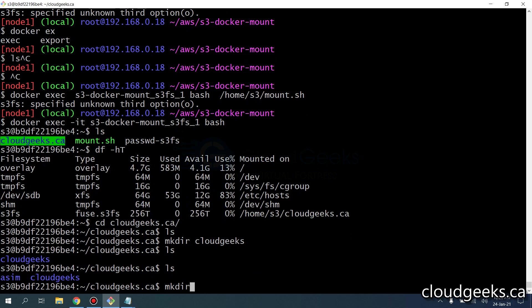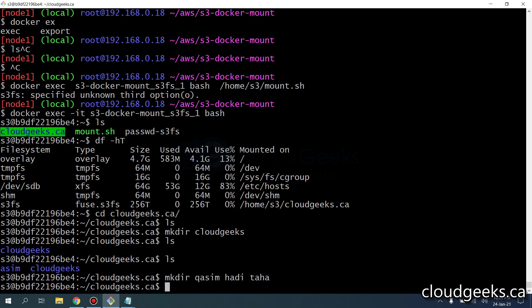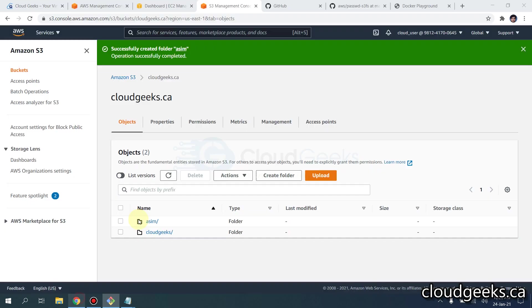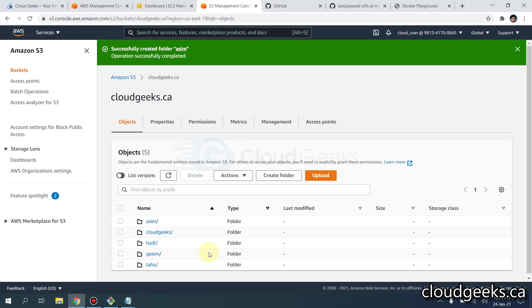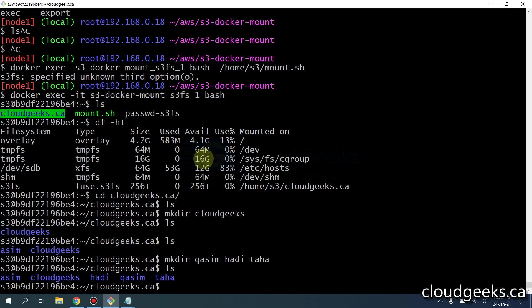I'm also going to create a directory from the S3 side. If I do ls, you'll see that stuff is going to be available. If I simply refresh it, we are able to navigate and access all that content.